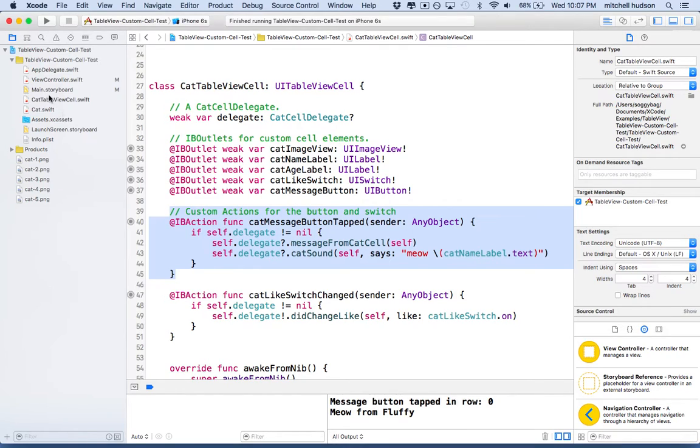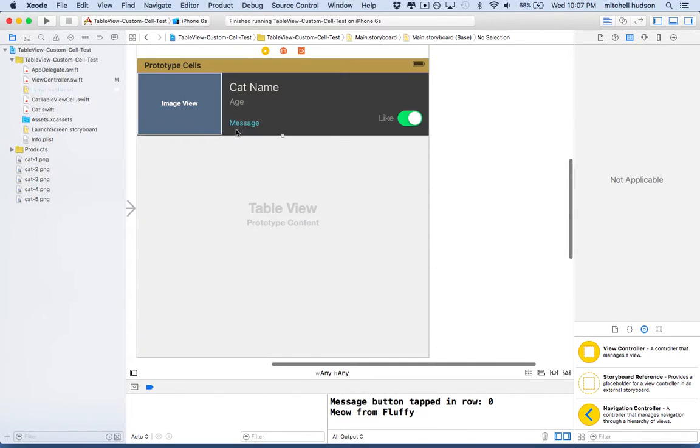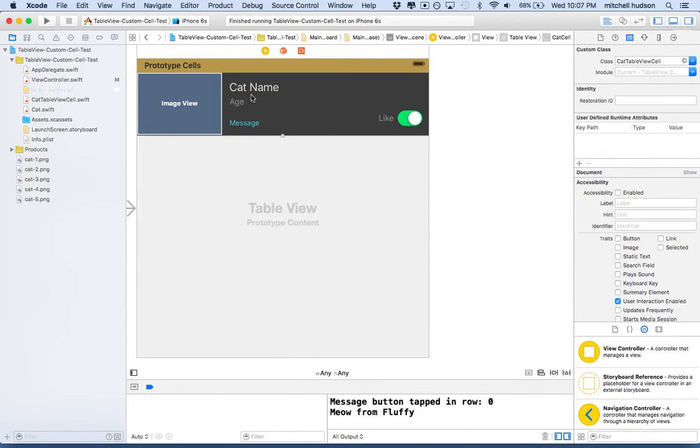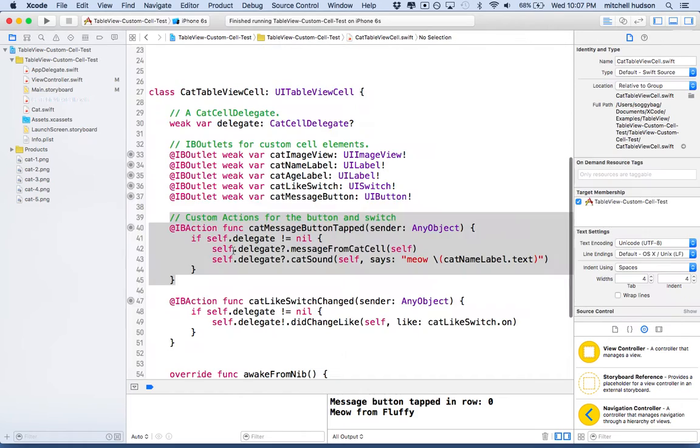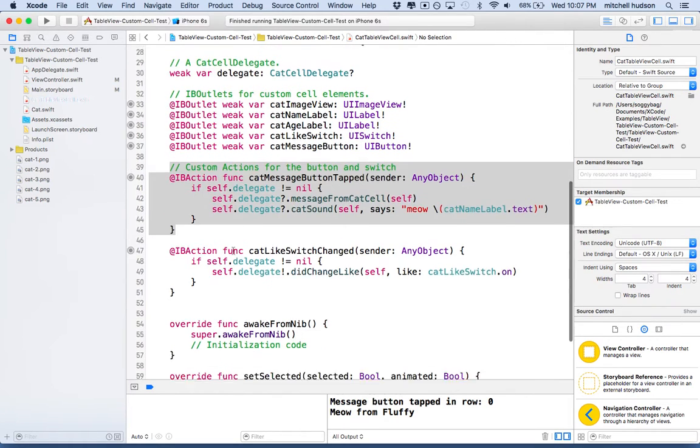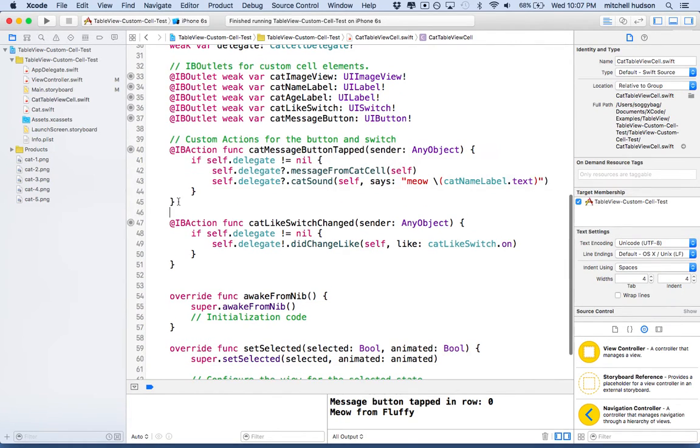I've done that here. I've set up an IBOutlet for each one of the labels and the image view and the message button and the like switch. And then I set up an IBAction for the message button and the like switch. So you can see these here.